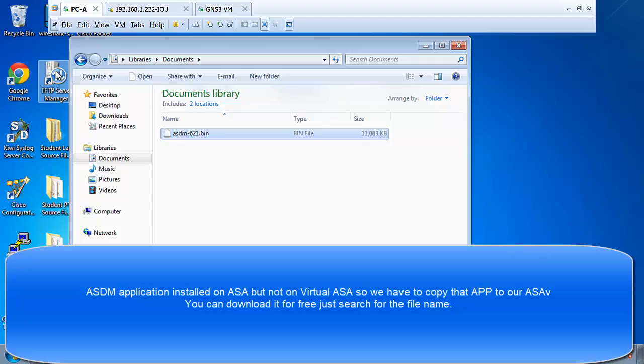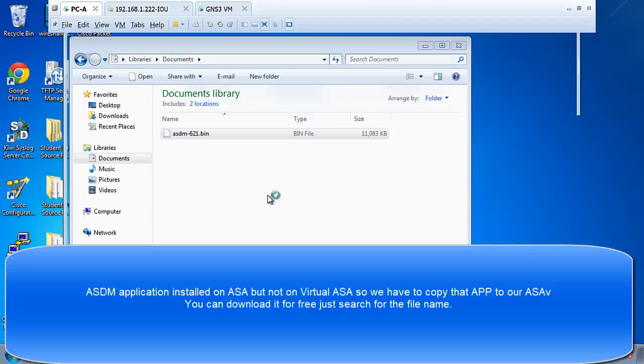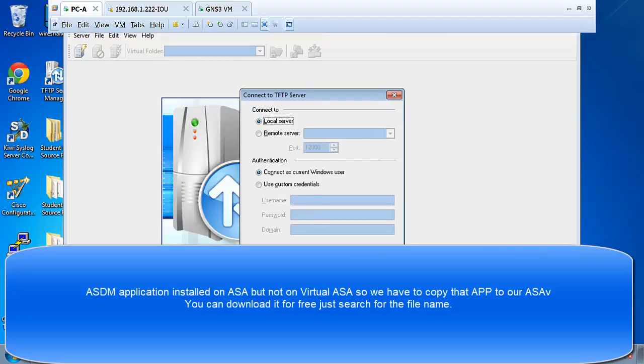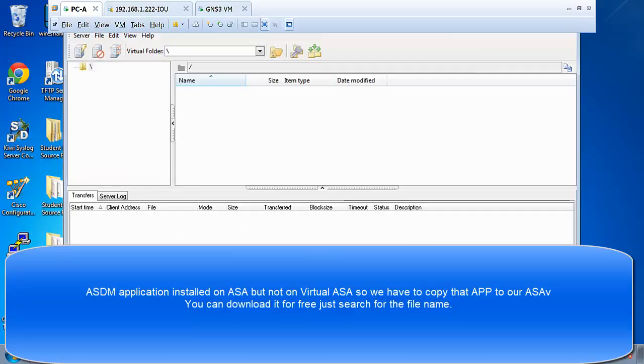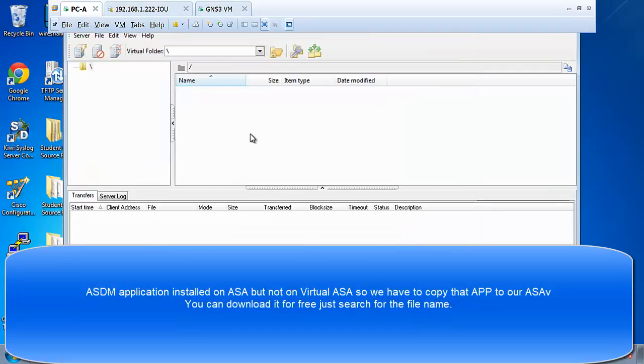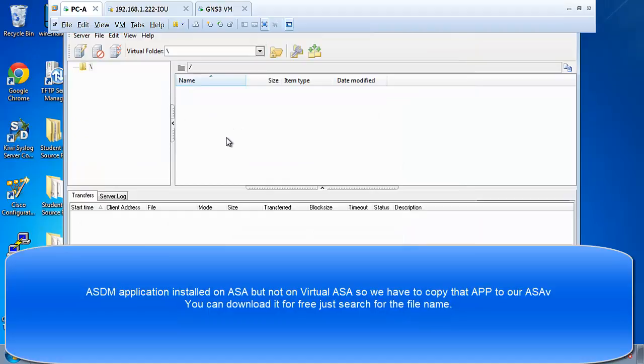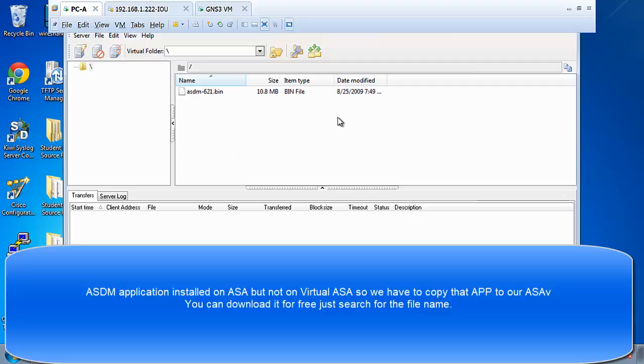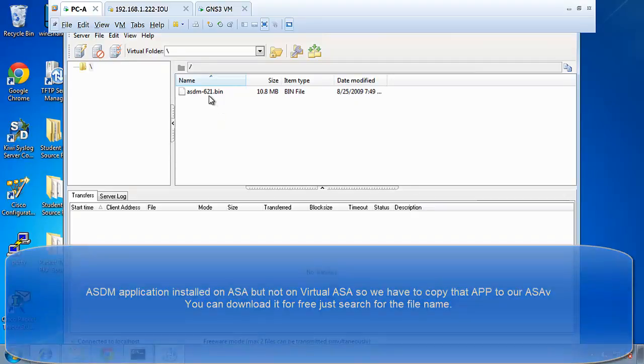So the way we can do this, we can use a TFTP server to send this file to the ASA. So open the TFTP server, any TFTP server we want to. So open your TFTP server, copy that file. So right click, copy and put in TFTP here. Control V. And it's there.